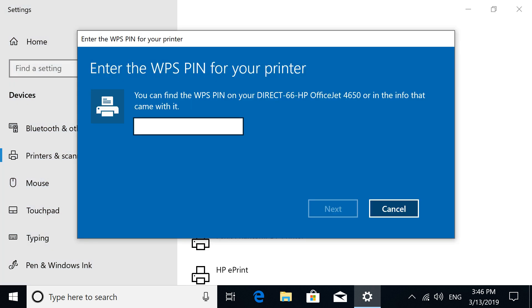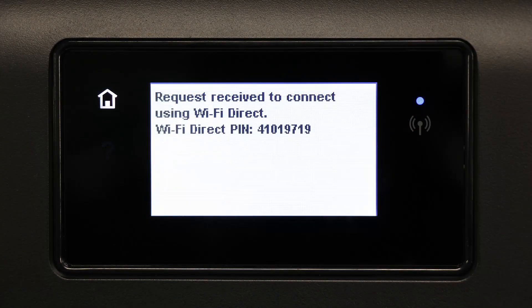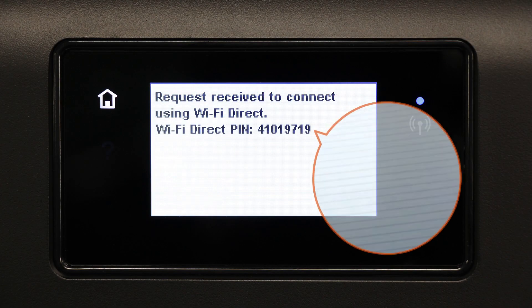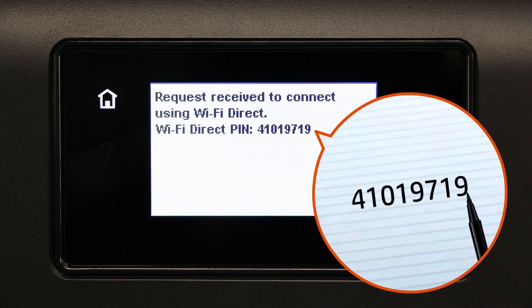If prompted to enter a WPS pin, you must enter it within 90 seconds. Return to your printer and write down the eight-digit pin displayed on the printer control panel or a printout.